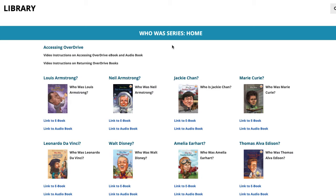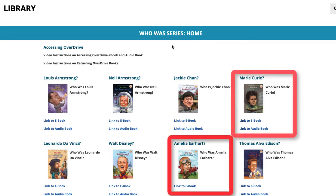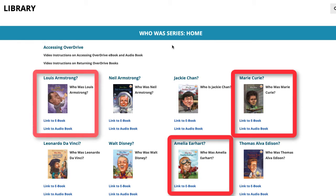To start, select a person you find interesting or would like to learn more about.